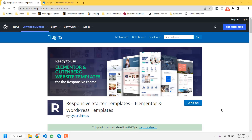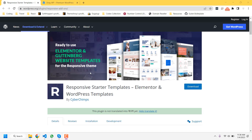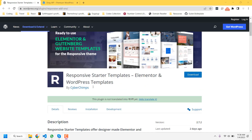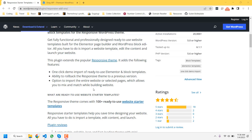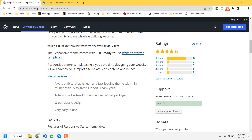Hello everyone, welcome to wp pathfinder.com. In this video I will show how you can make responsive design landing pages on your website. You can use both Elementor and Gutenberg editor on your website and make responsive landing pages easily.